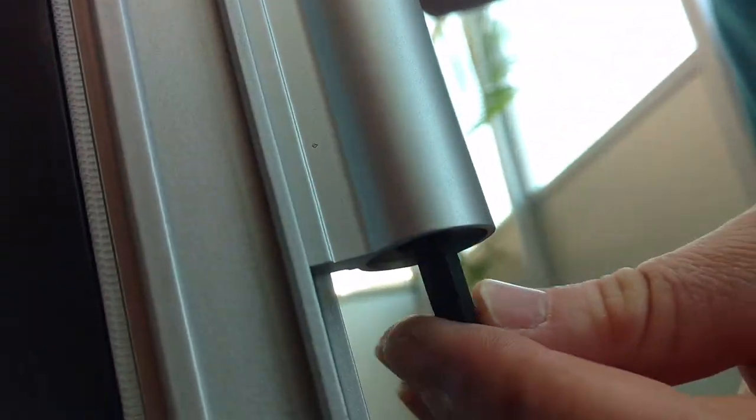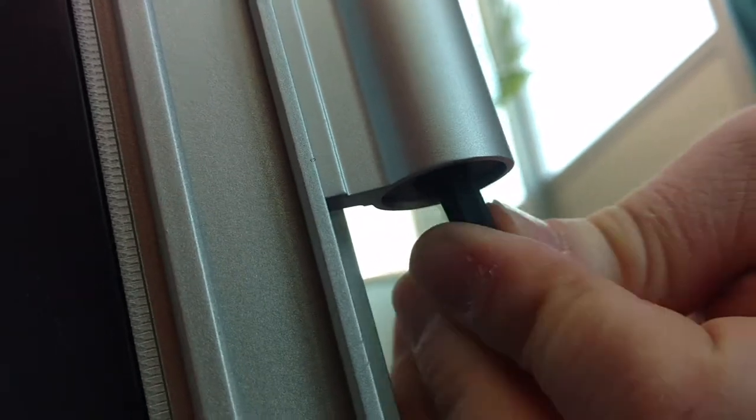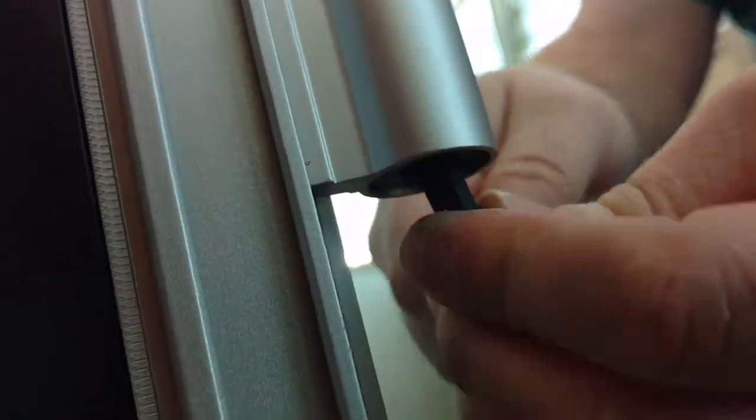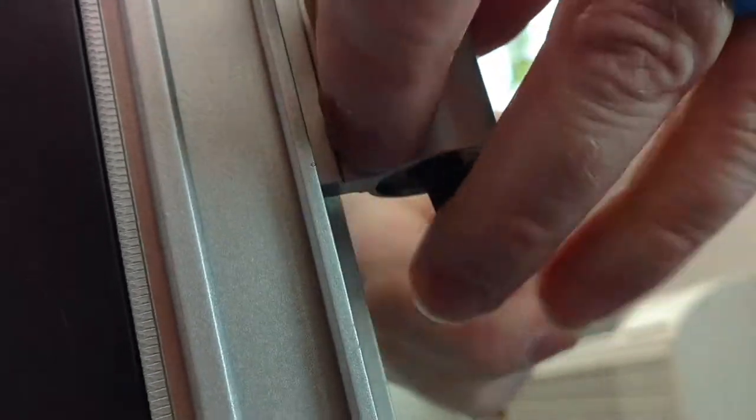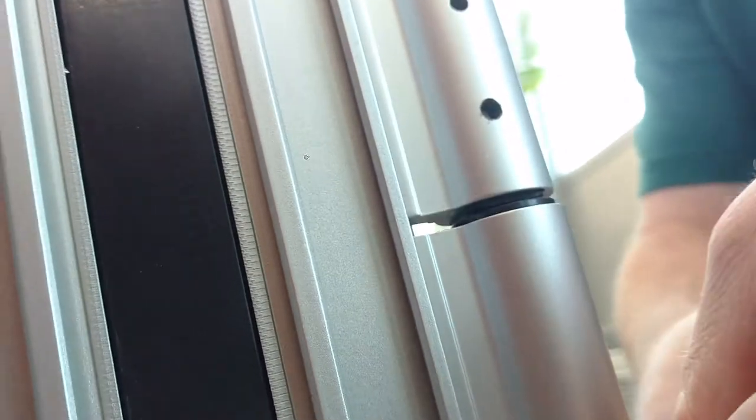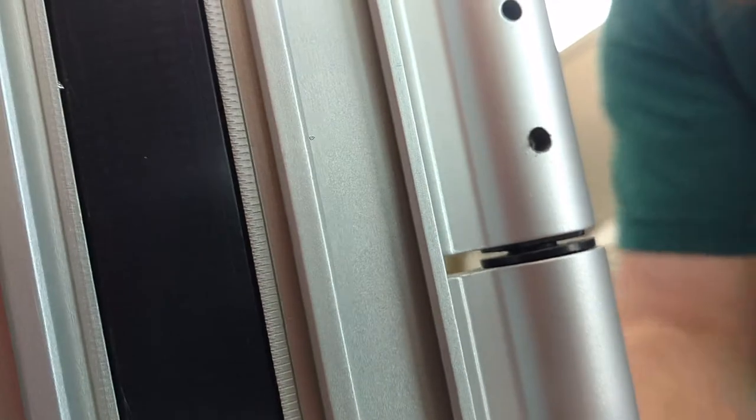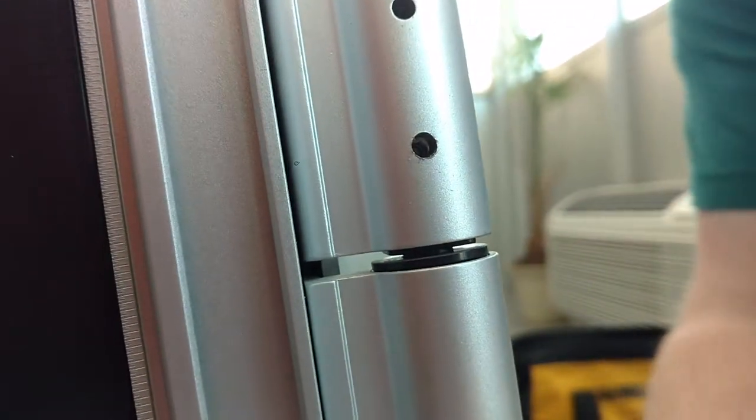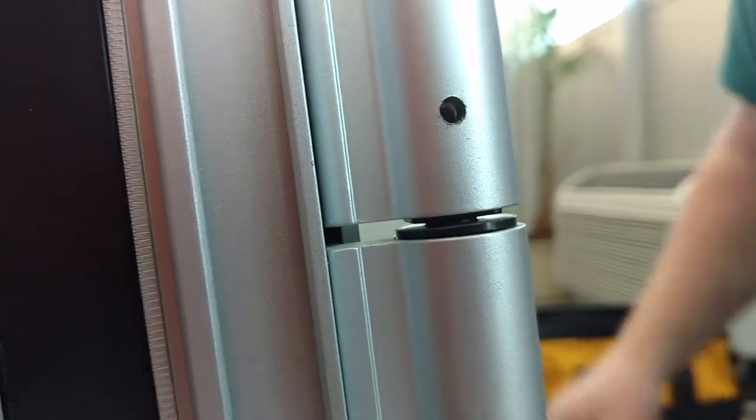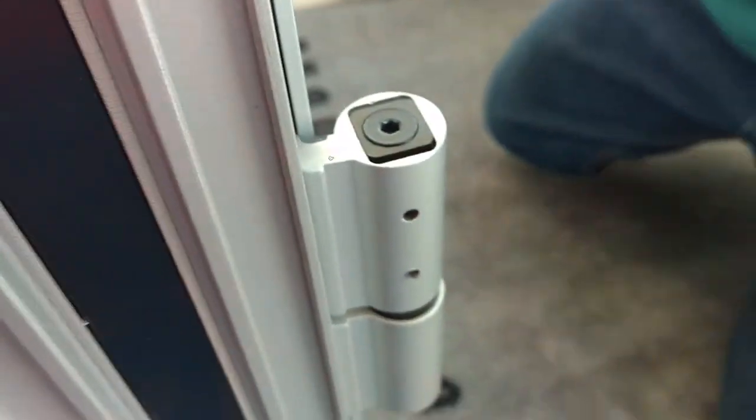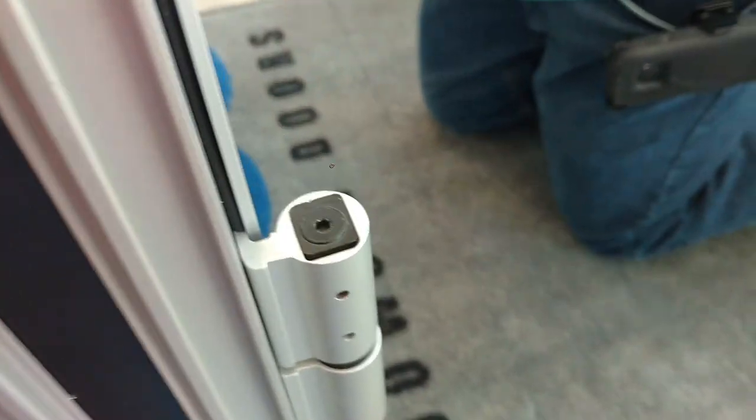Following that set screw being loosened, you'll then take a 1/4 inch, go up inside of the 3/8 inch Allen, and this will allow you to minimize or maximize the compression on your vent. That's how you adjust an NXO flash hinge.